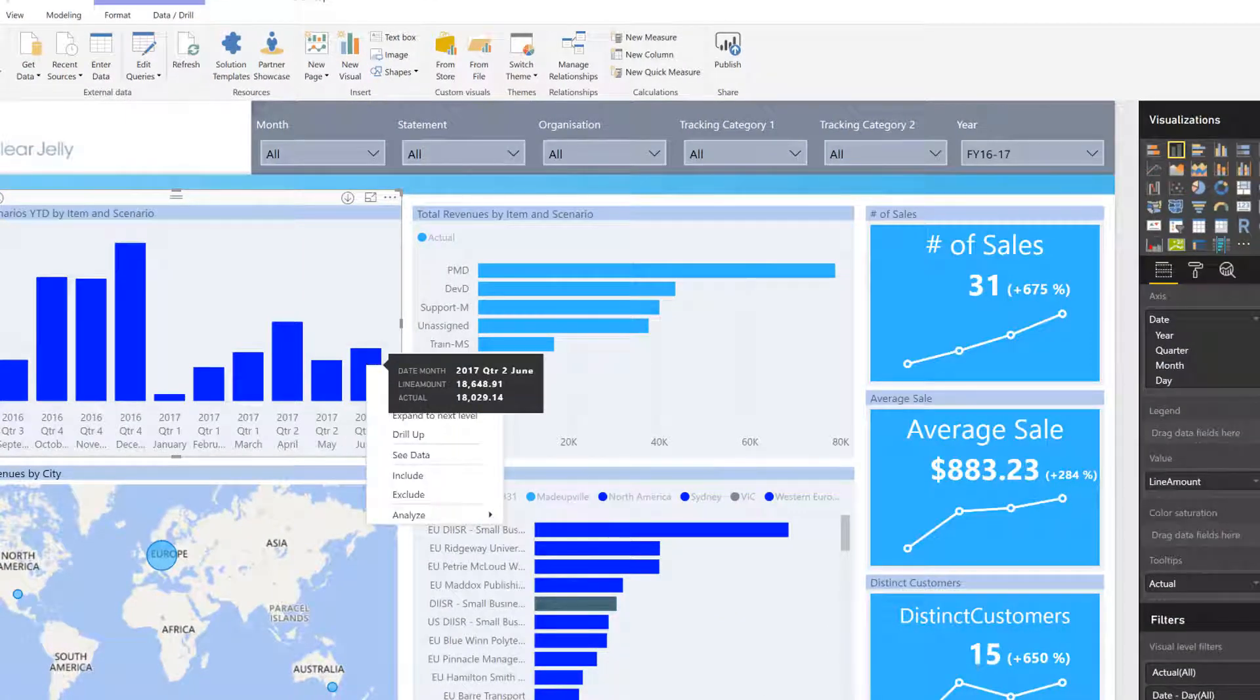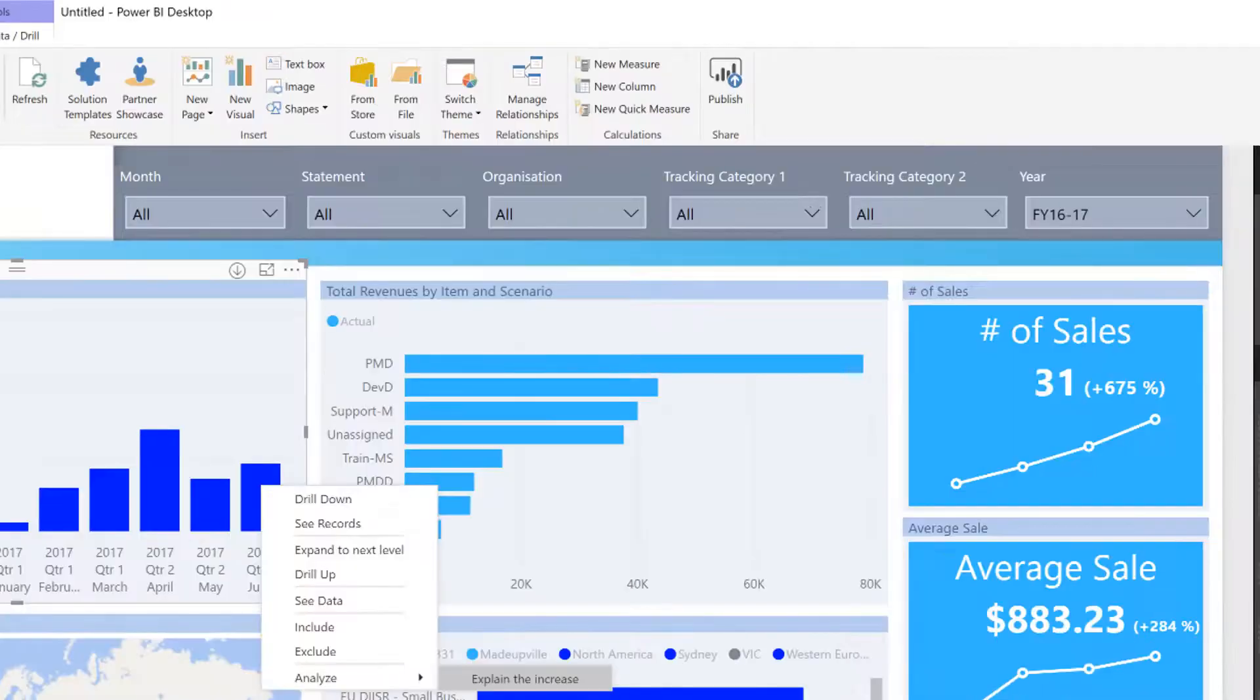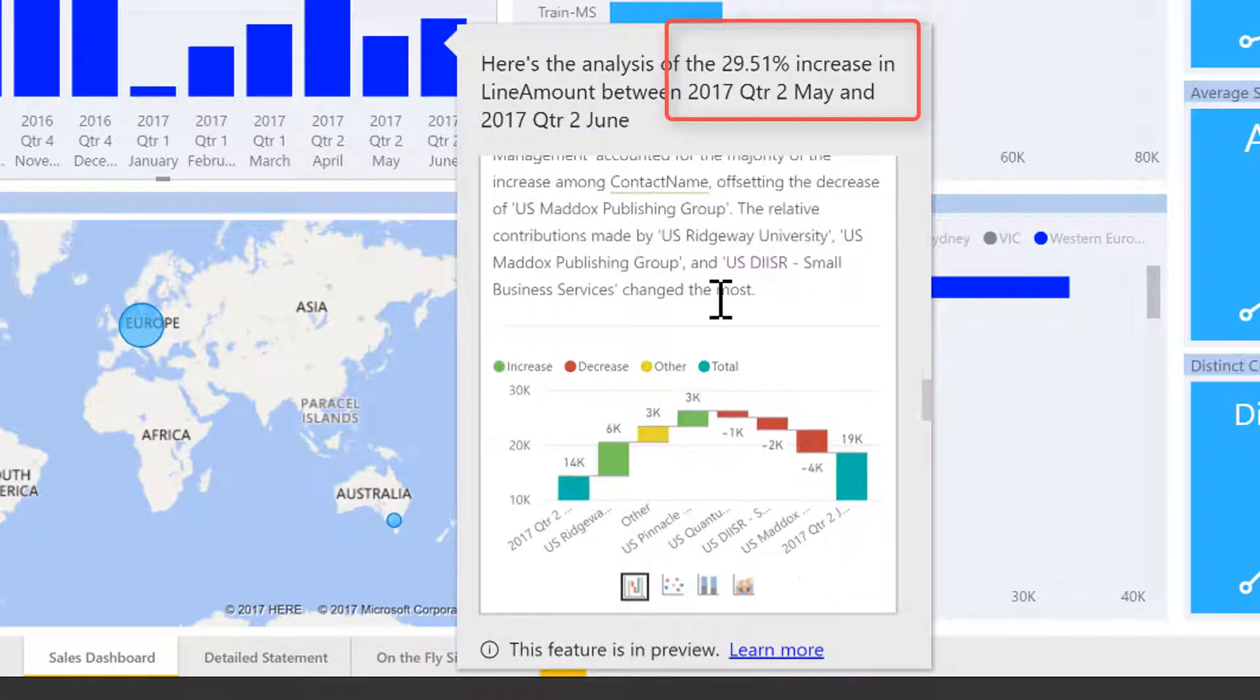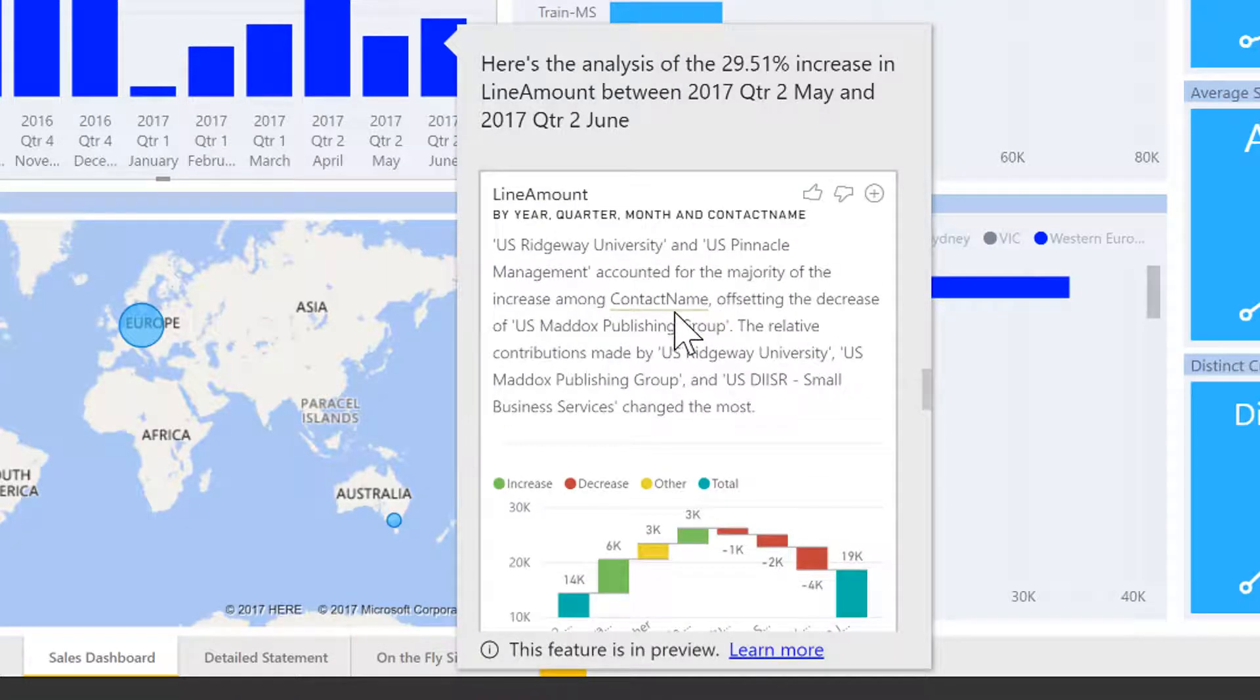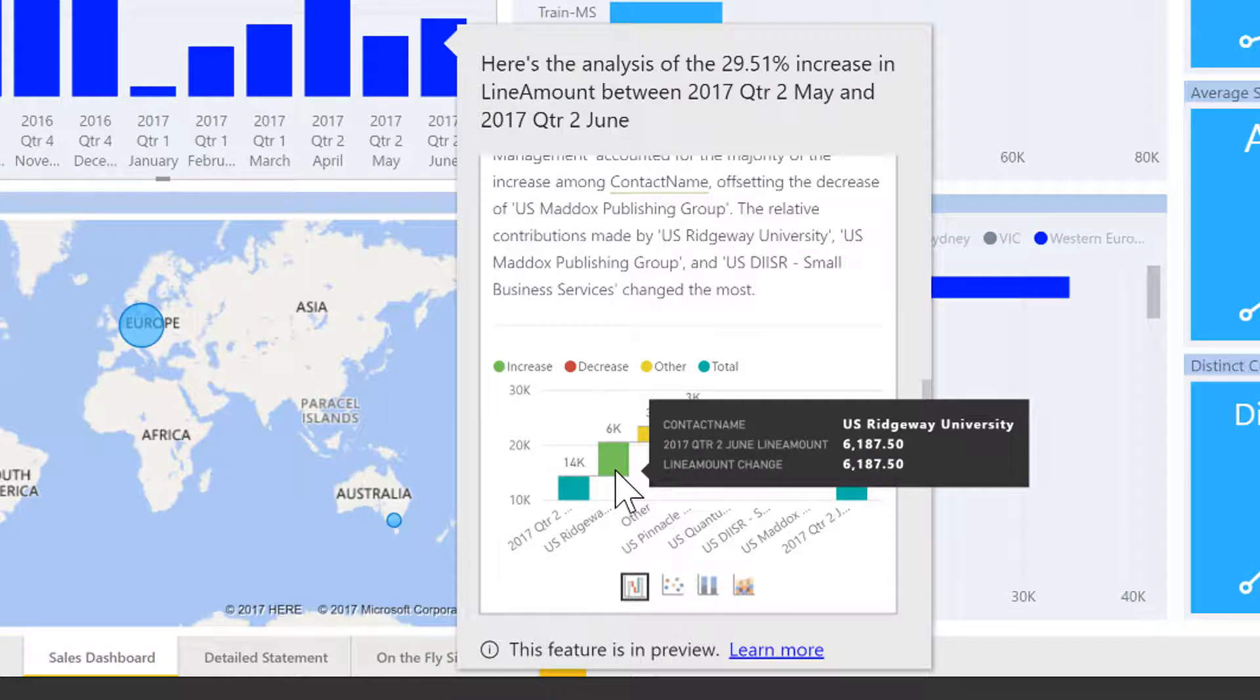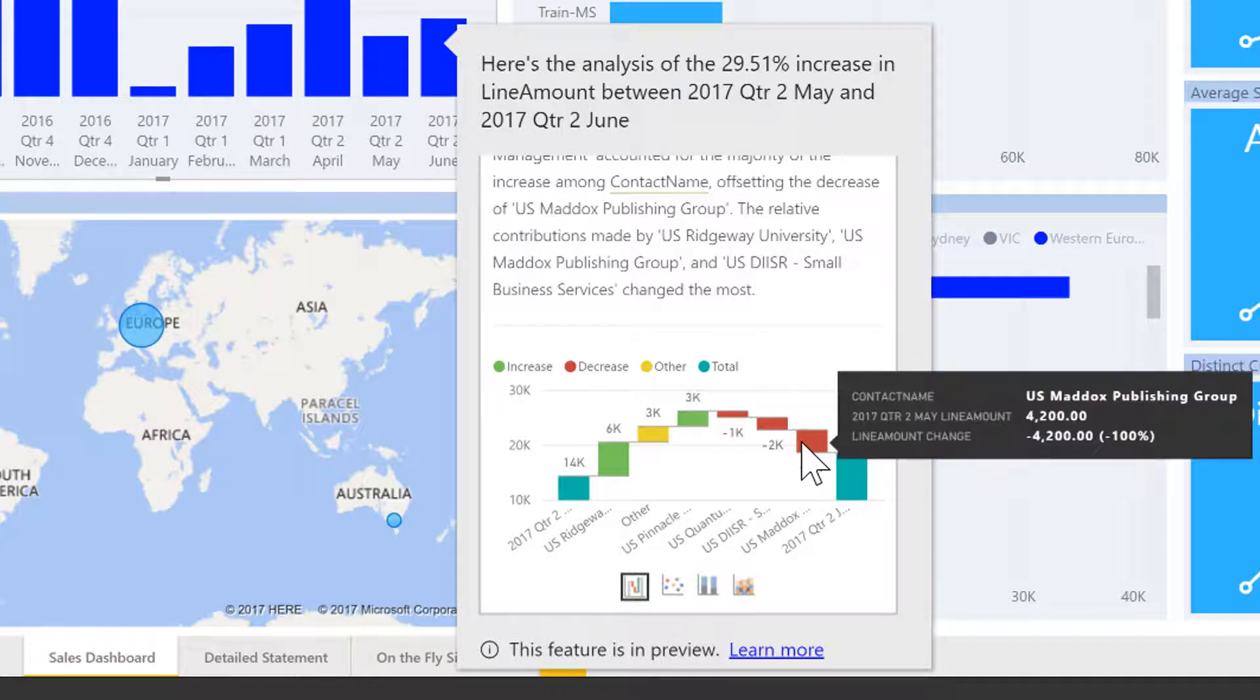I can now use a feature that's called Explain the Difference. Explain the Difference will now analyze the differences between the two periods and show me all interesting aspects. For example, the initial finding is that the key driver was a customer name, and the US Ridgeway had a very strong influence on the positive increase between the two months.